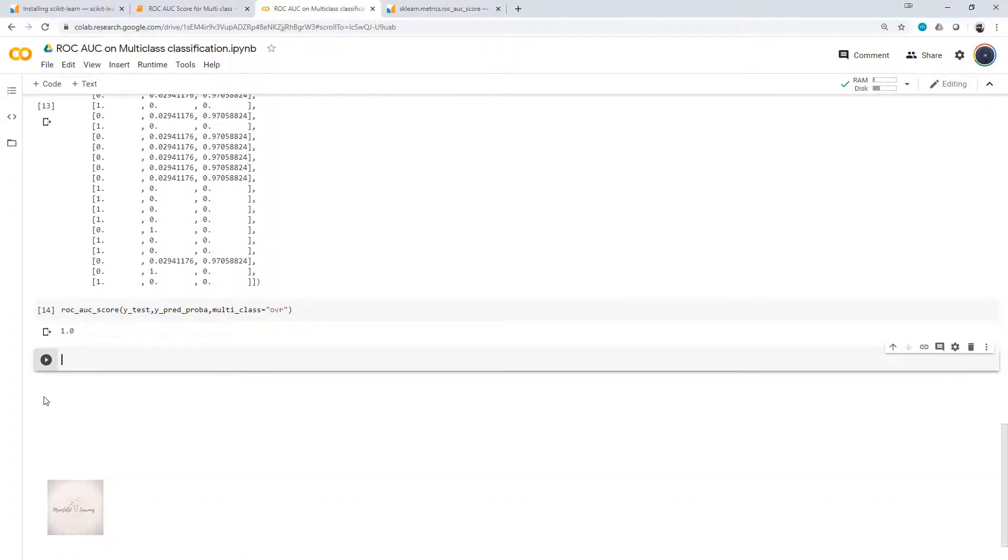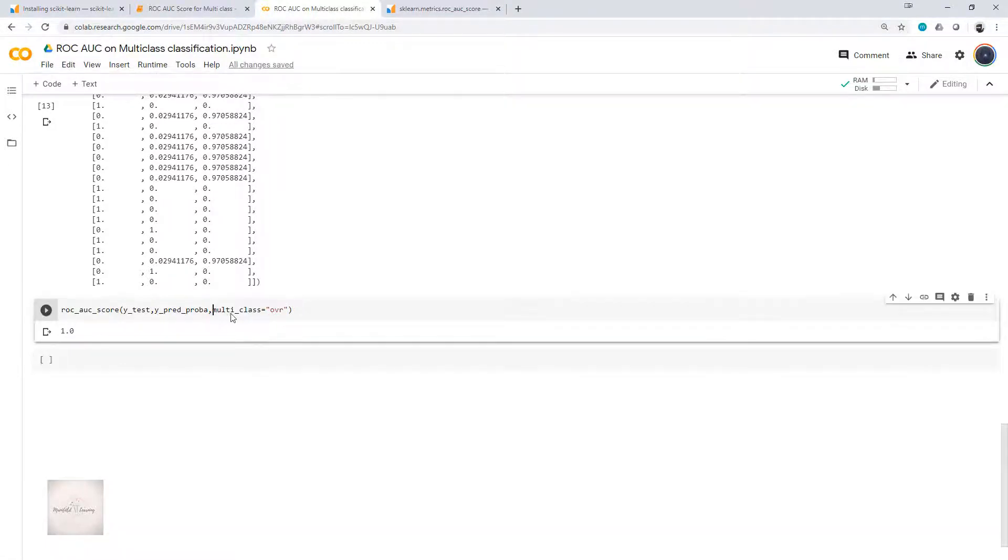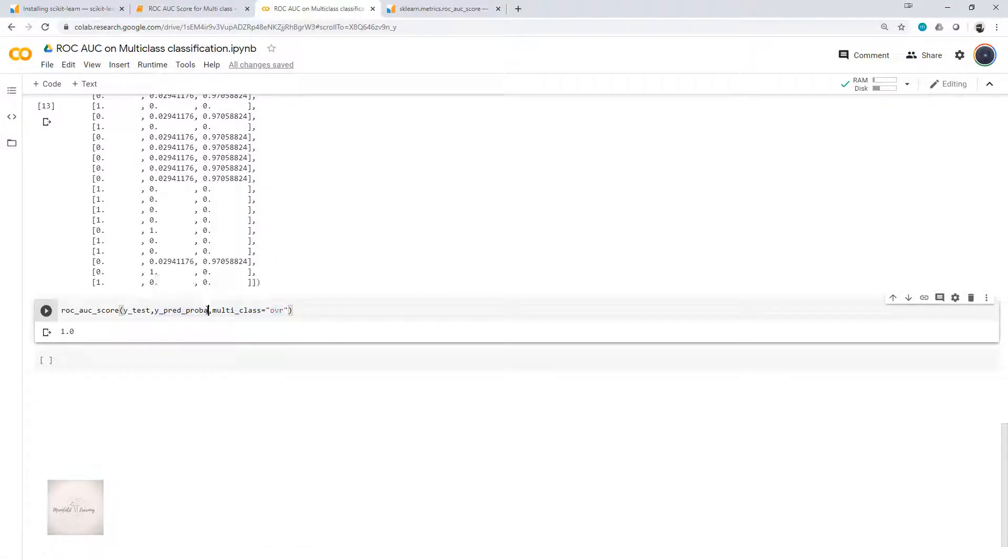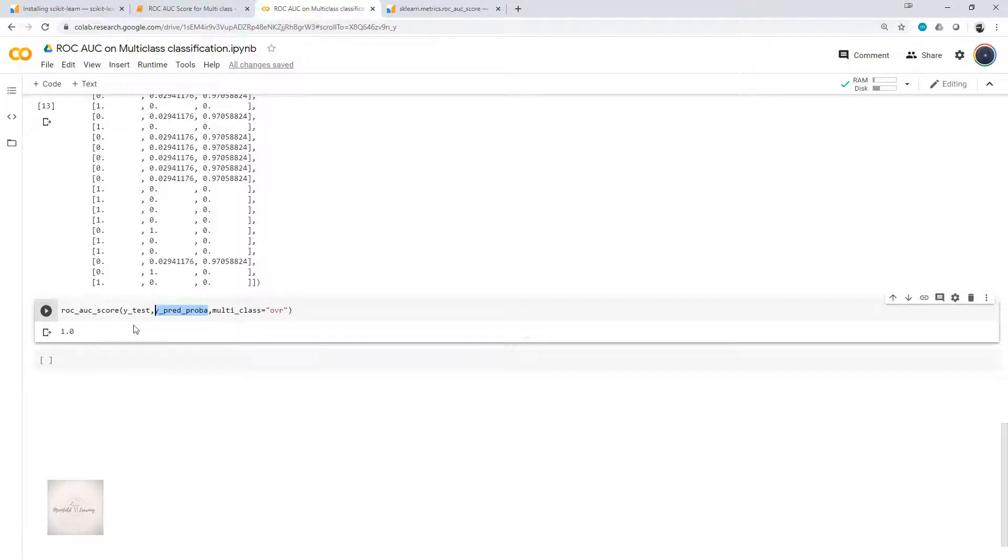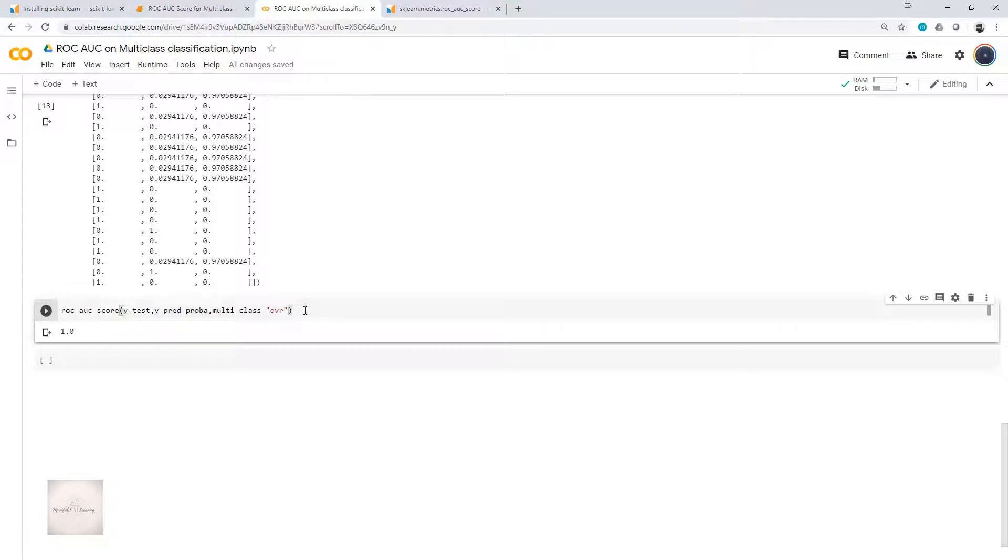Two things you have to remember. First, you have to specify what is the multiclass. It should be either OVO or OVR. And the second important thing, you have to send the probability estimates while computing the ROC AUC score. These two are very important concepts that you have to keep in mind when you're computing the ROC AUC score.